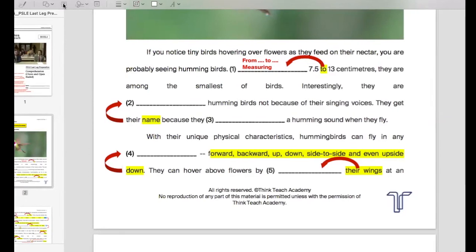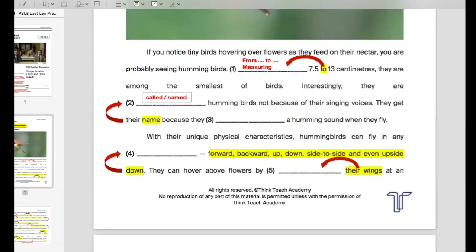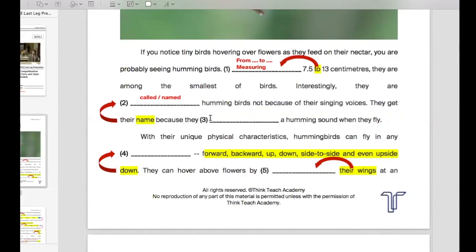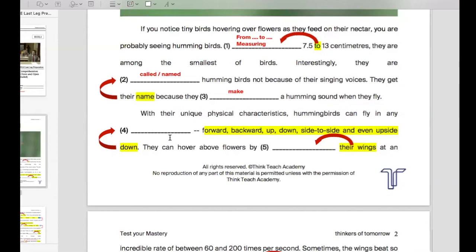They are among the smallest of birds. Note that 'between' cannot work here because 'between' always follows 'and' — between something and something. So the answer is 'from'. Question two should be quite simple: 'called' or 'named' — I'll accept both. They are called hummingbirds, or they are named hummingbirds — not because of their singing voices. With their unique physical characteristics, hummingbirds can fly in any direction. The clues show they can go up, forward, backward, up and down, side to side, even upside down — so obviously the answer is 'direction'.